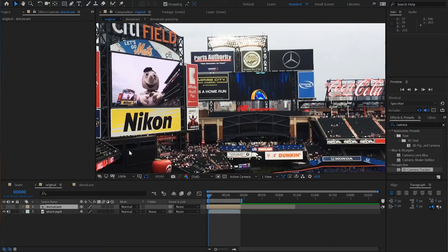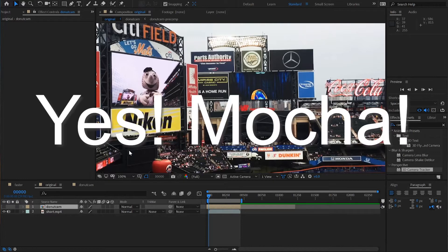Corner Pin worked, but you can see that it was very labor-intensive to get it done and it's not perfect. A more automated solution, something that you can count on more, is Mocha.